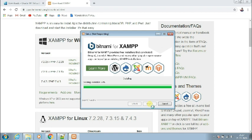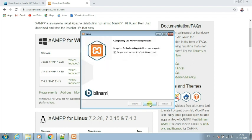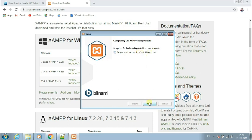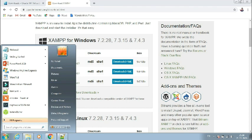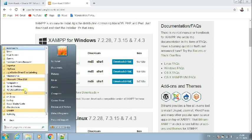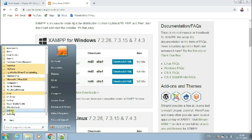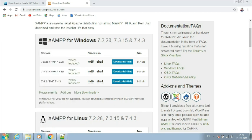Now it says it's creating an uninstaller — if you ever want to uninstall you can click the uninstall option. It's at 75% — now we wait. It's completed! Now just click finish. It's asking if you want to start the control panel now — uncheck the box and click finish. We have successfully installed XAMPP. You can always find XAMPP in your all programs list.